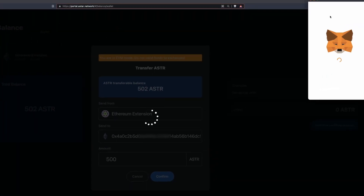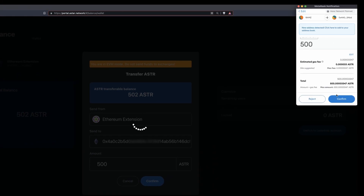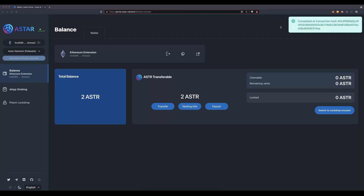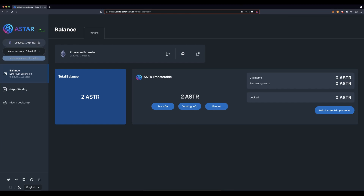Hit the confirm button. This time you will need to sign the transaction on your MetaMask extension — go ahead and confirm. A green message at the top right will inform you that the transaction is completed. As you can see, we are left with 2 ASTAR in the MetaMask wallet.